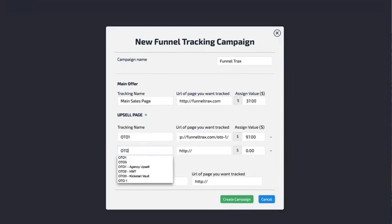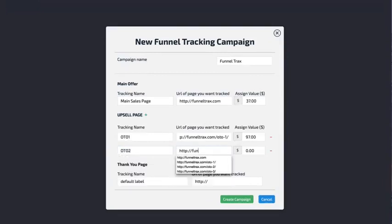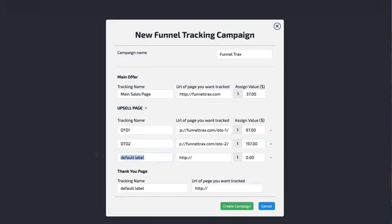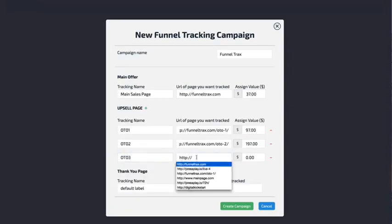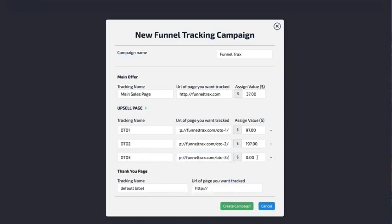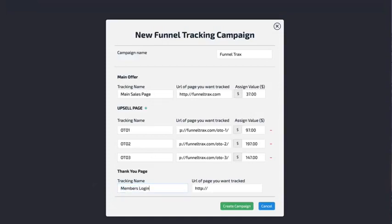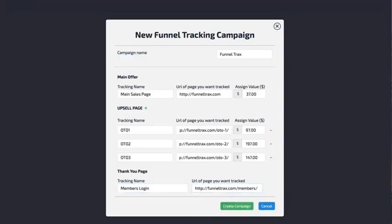I just keep doing this for my entire sales funnel — I basically map out each of the different pages and put in however much it's worth if they do buy. So I could have three different upsells. Let me add a third one and say this one is $147. Then you're going to have your thank you page tracking — after they've gone through the entire sales funnel, where are you going to send them? Normally people send them to a members login page so they can access the product.